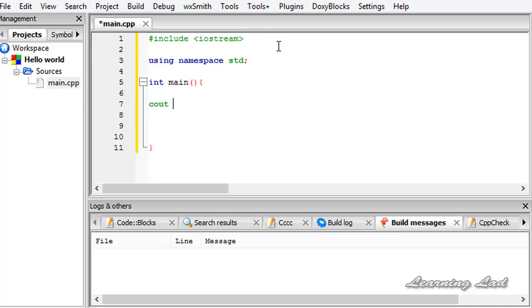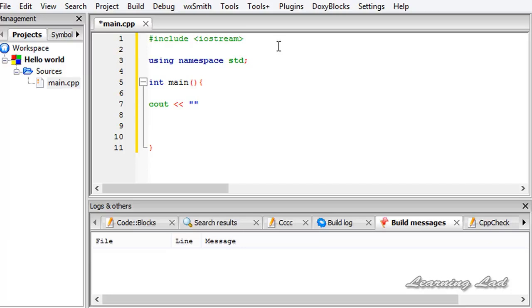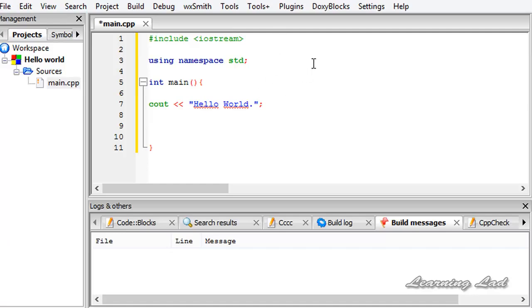I am going to write cout. Then a pair of less than symbols which is also called stream insertion operator, which we are going to learn in detail in the tutorial on cout. Then in double quotes I am going to write hello world. Next I am going to add a semicolon. That's because every statement in C++ ends with a semicolon.